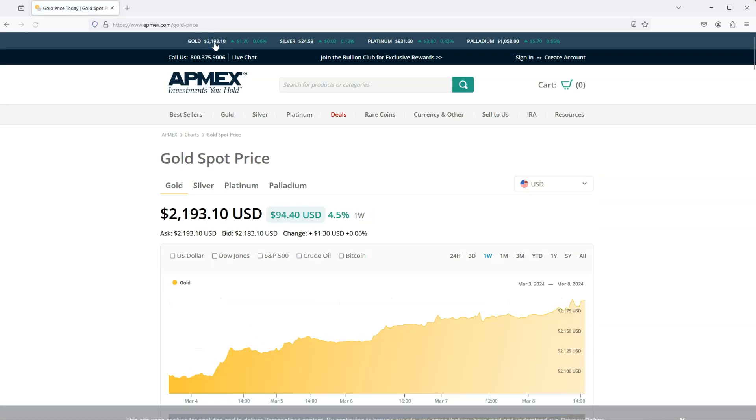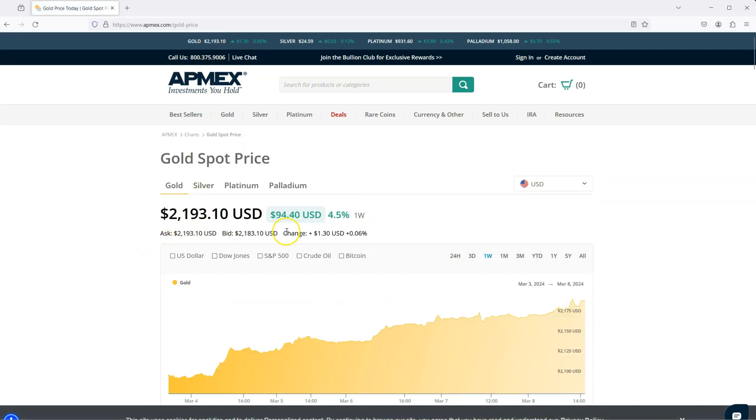I think it's starting to, wow, look at that, $94 up and it's at $2,193 and I believe this is an all-time high for gold. So I just wanted to do a video and ask you guys, what are you doing? Are you selling into this strength or are you still looking to buy because you think it's going to go higher?